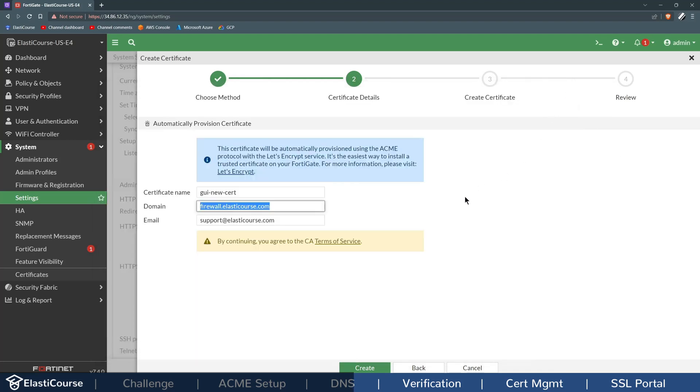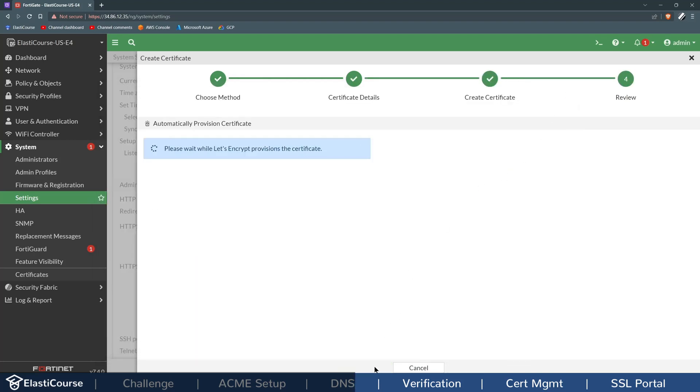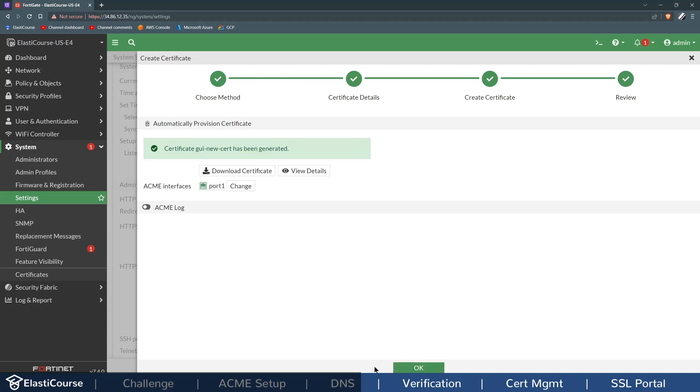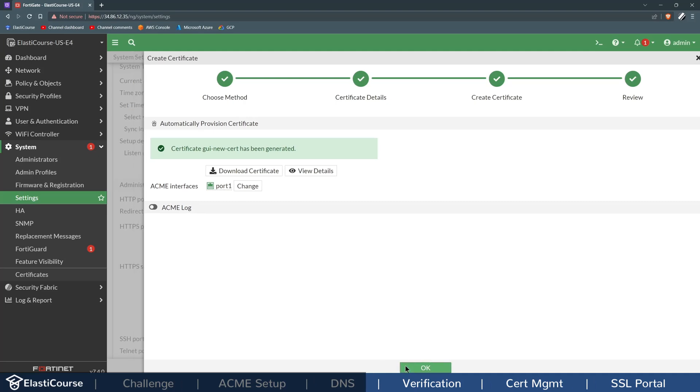So I'll click Create and wait a few seconds and see the magic happen with the Let's Encrypt service giving me a free public certificate to use on my GUI. It had already automatically found out the ACME interface to be port 1 and generated the certificate on my behalf.